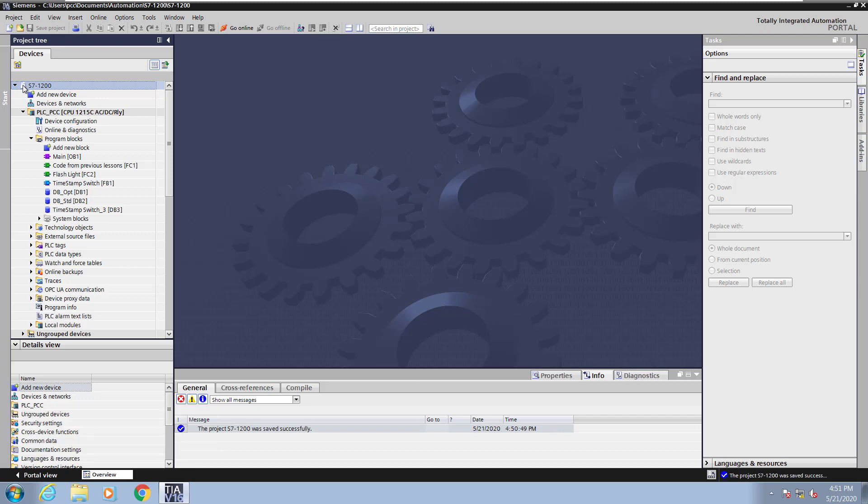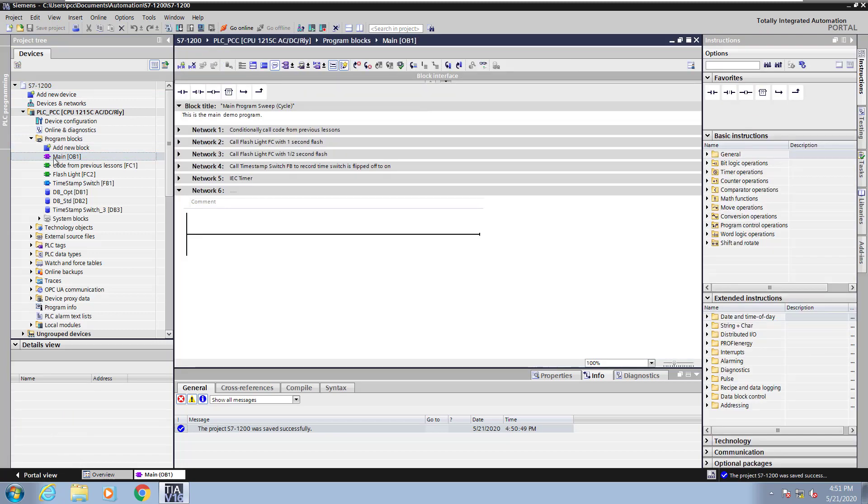In the project tree I'm going to go down to the program blocks area and open up the main program block OB1. Then on network 6 I'm going to enter in a network title and it will be IEC counter.